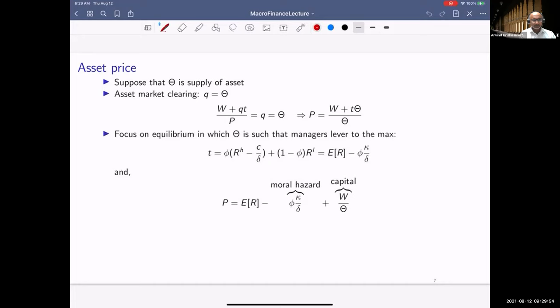For asset market clearing, suppose there are capital theta units of the asset. Since the market is segmented and only managers buy the asset, market clearing requires q = theta. Rewriting the budget constraint: the total funds of the intermediary sector — capital W plus q*t from outside investors — divided by p must equal q. This rewrites the asset price p as a function of the inside capital W of managers and the financing raised t*theta.